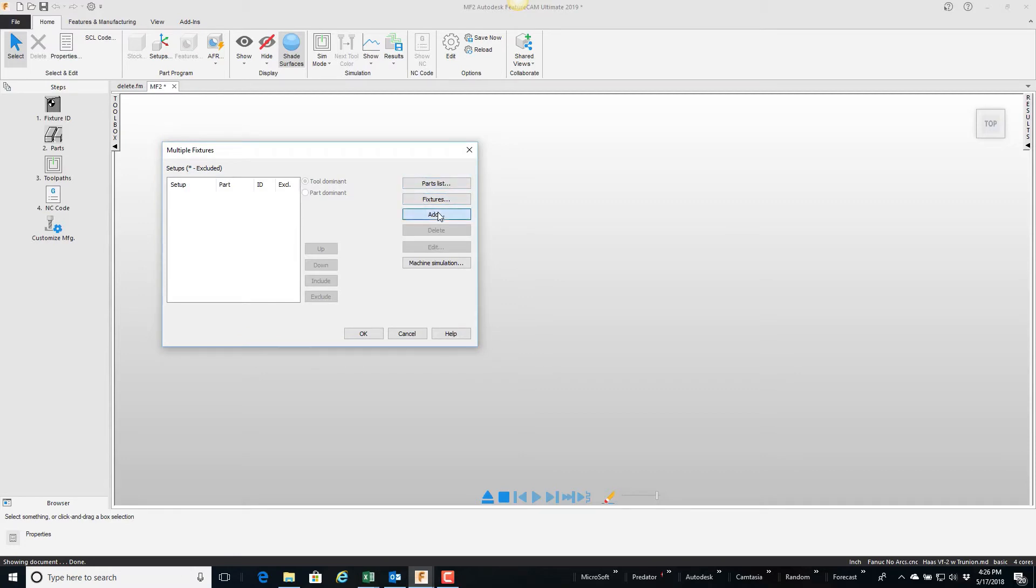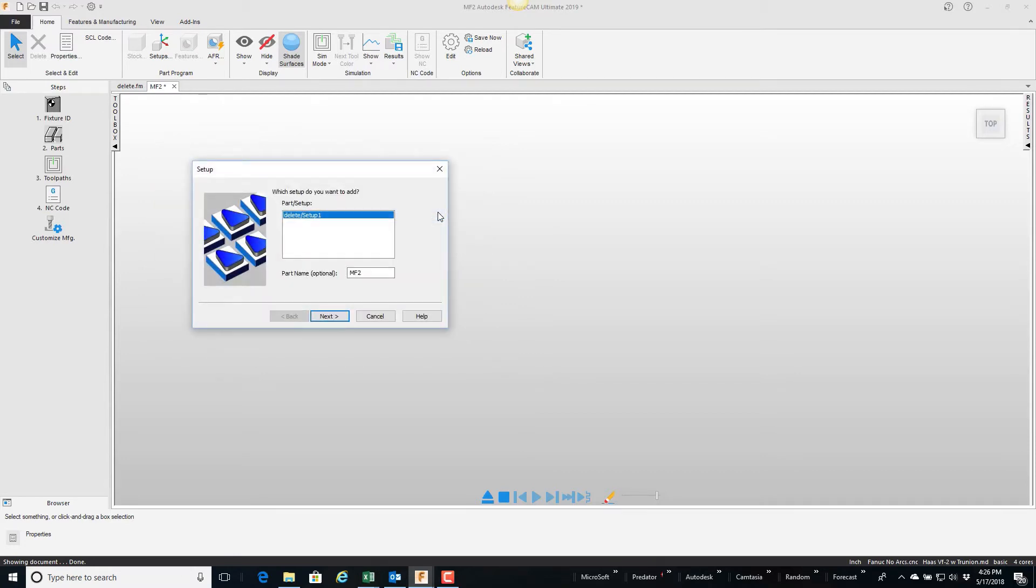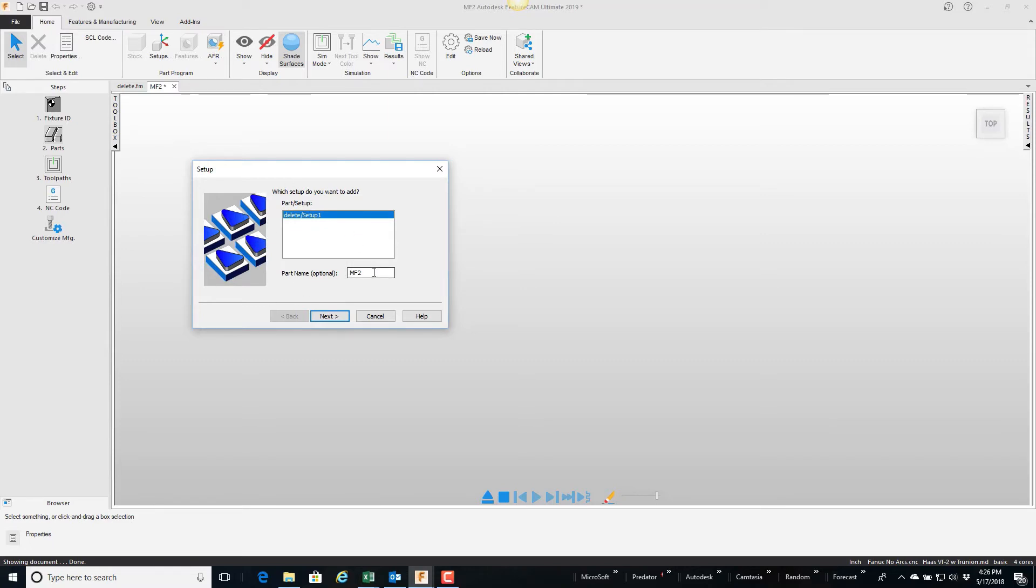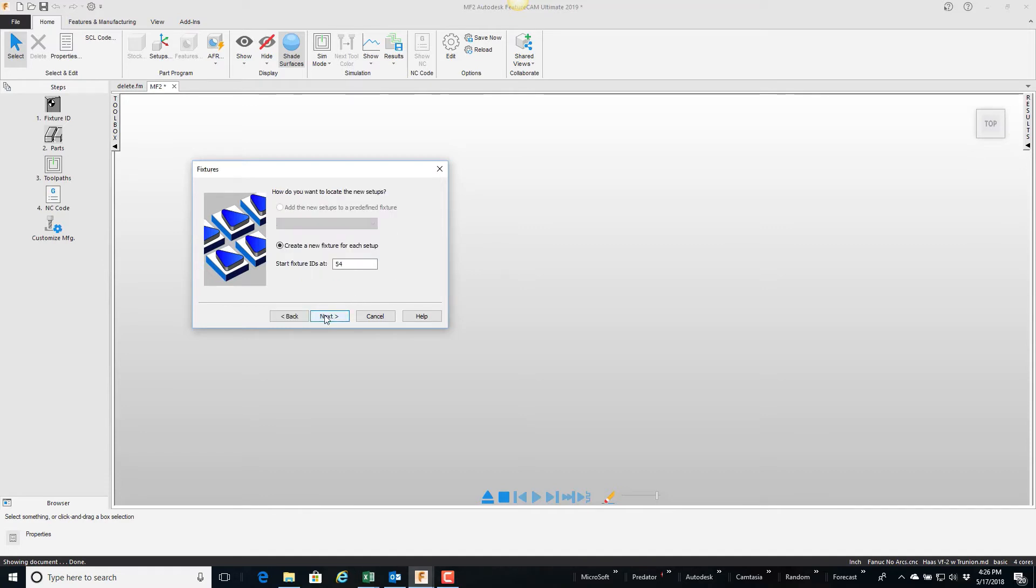The wizard looks and says okay this part called delete has one setup, and then of course this file that I create is going to have its own file name because it's a multiple fixture document, so I'm going to let it default to MF2. I'm going to say next, says how do you want to locate the new setups.